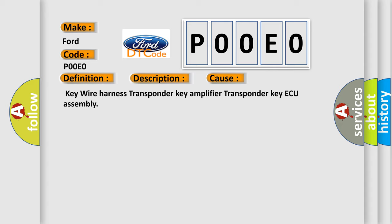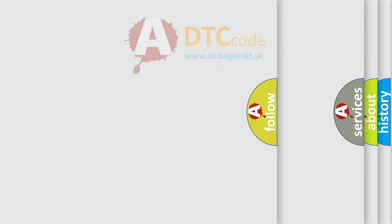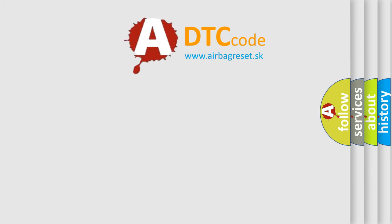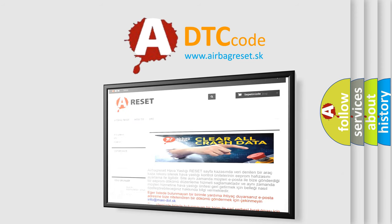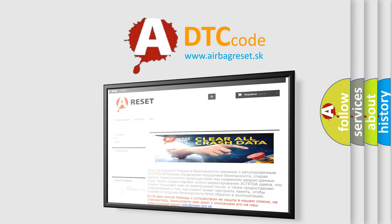The Airbag Reset website aims to provide information in 52 languages. Thank you for your attention and stay tuned for the next video.